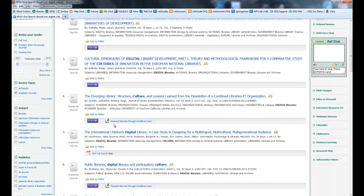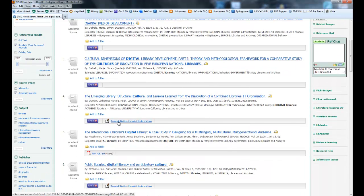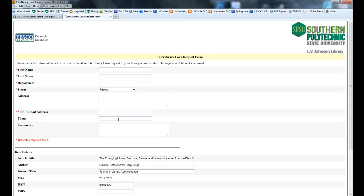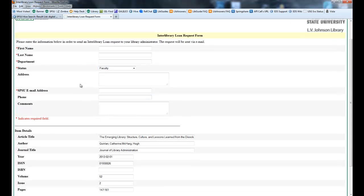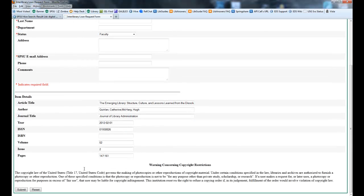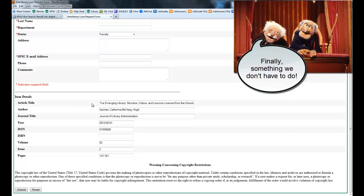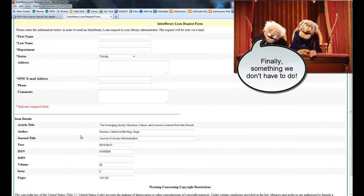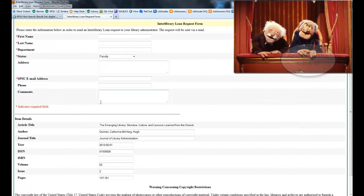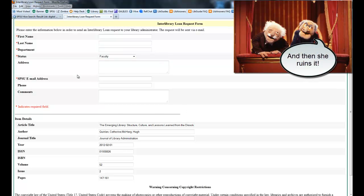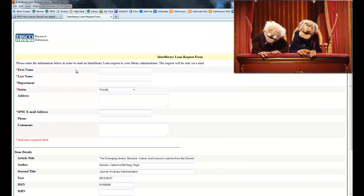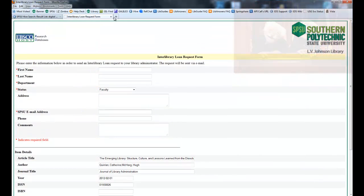And for most cases, here is the option to request via interlibrary loan. You click on that link. It will pre-populate the information in the bottom. So it'll type in the article title and author for you. You don't have to worry about that. You just have to type your information in at the top. There is no way to pre-populate that. So you're going to have to type that in every time you make an interlibrary loan request.